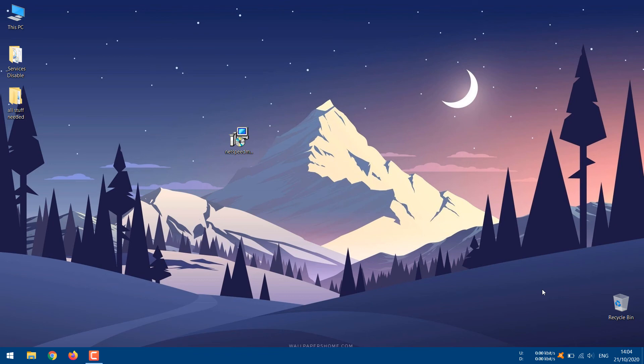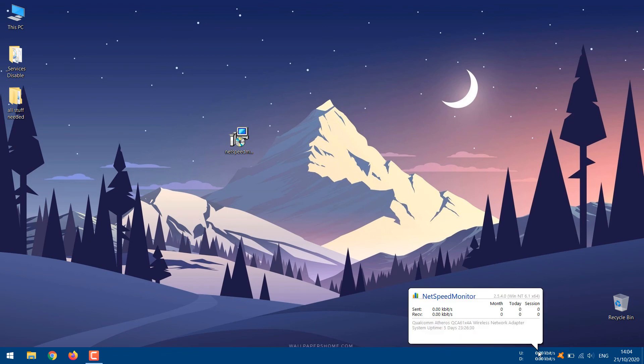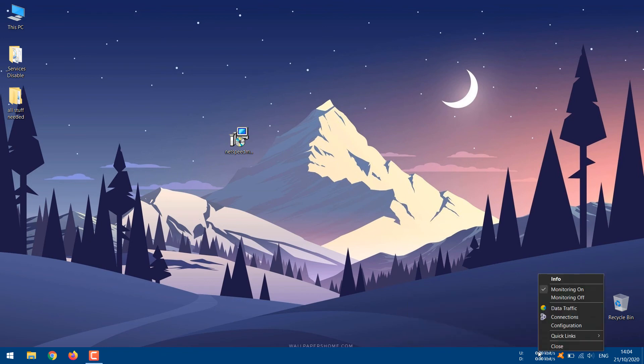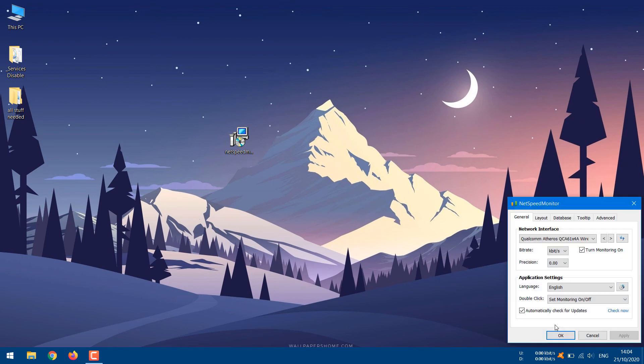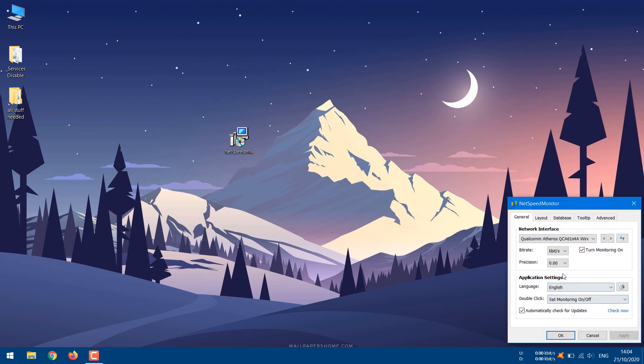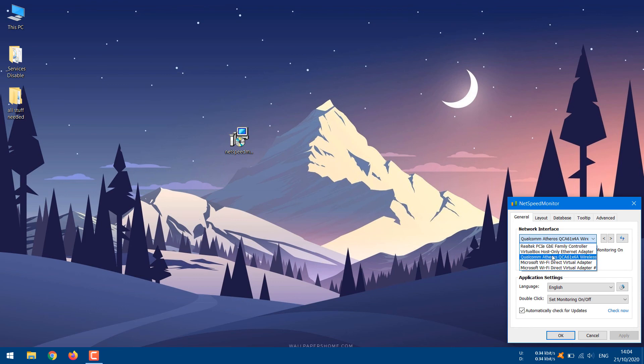In case the meter is stuck at zero, right-click the meter and select Configuration. In the NetSpeed Monitor window that opens, change the network interface to a different one and click OK.